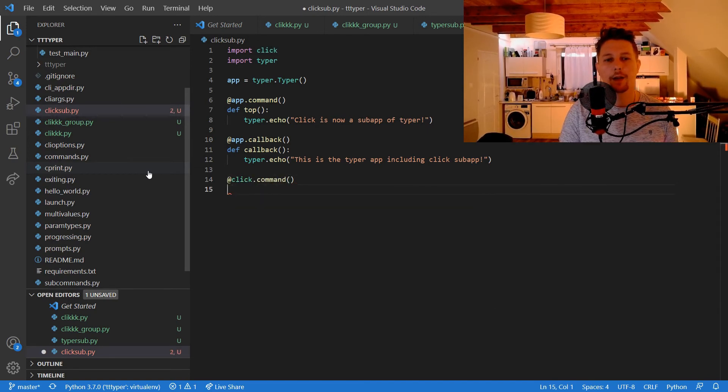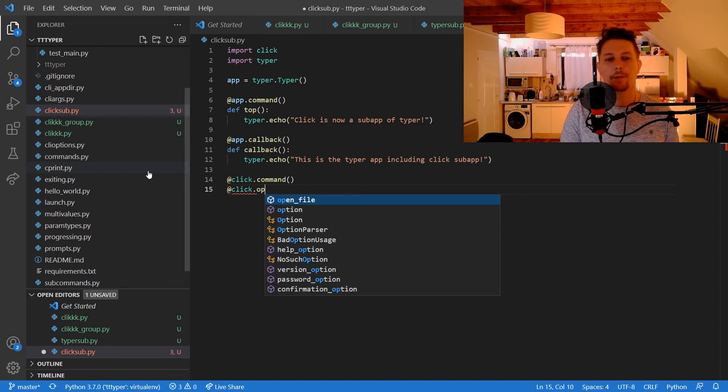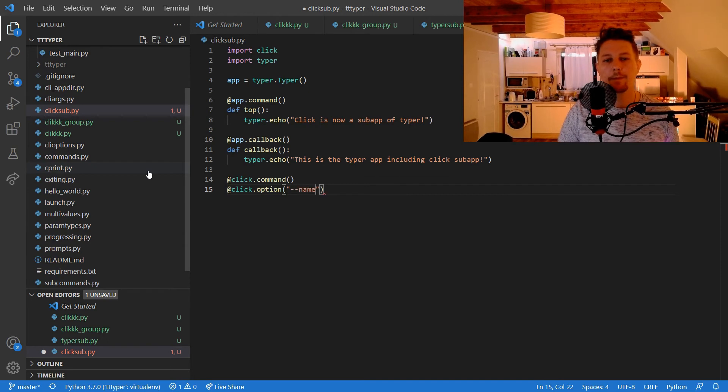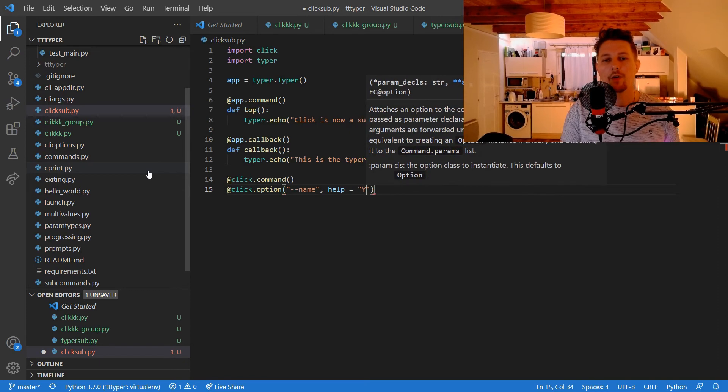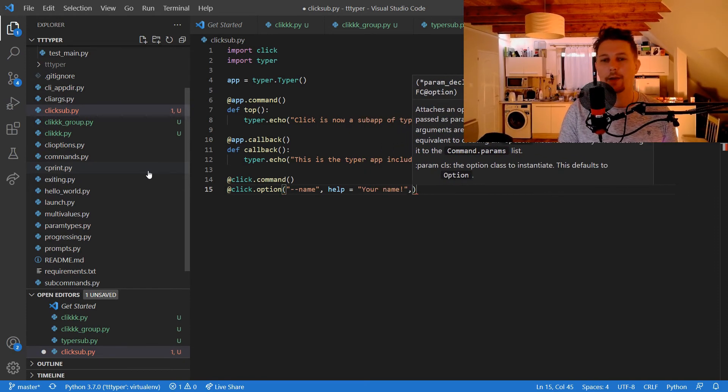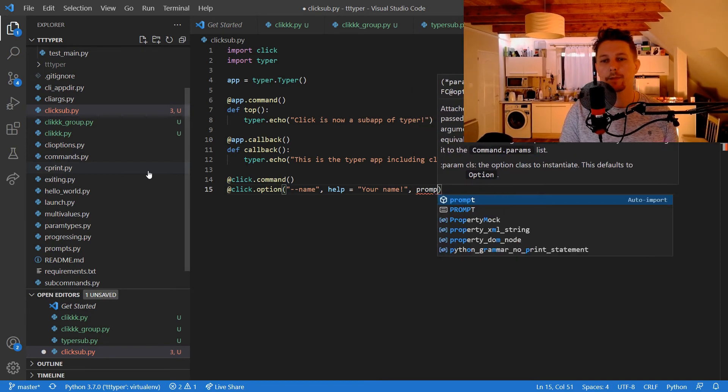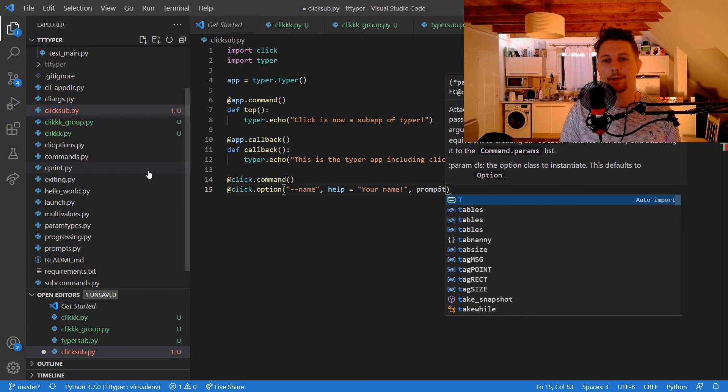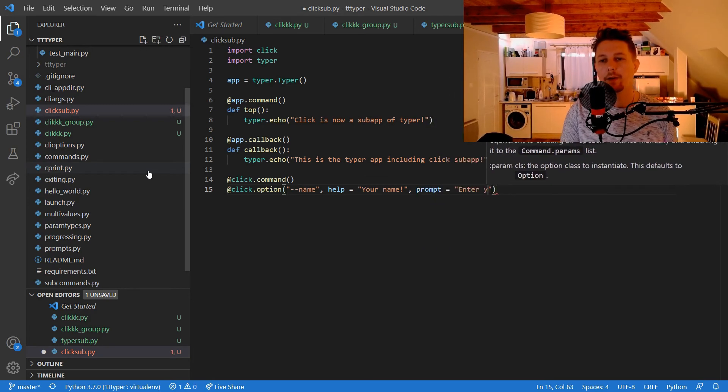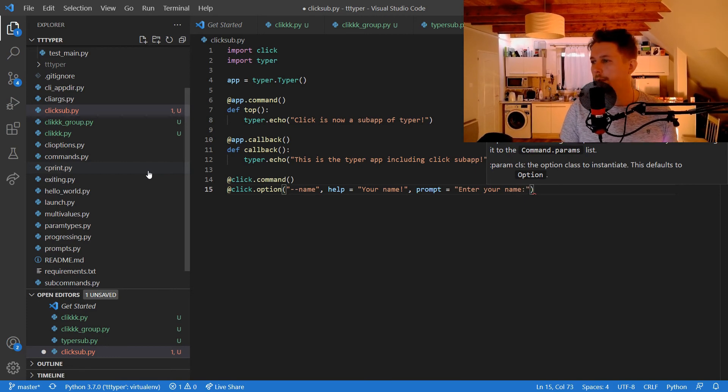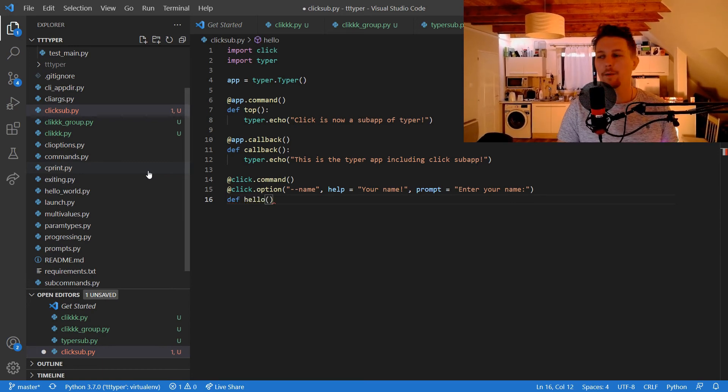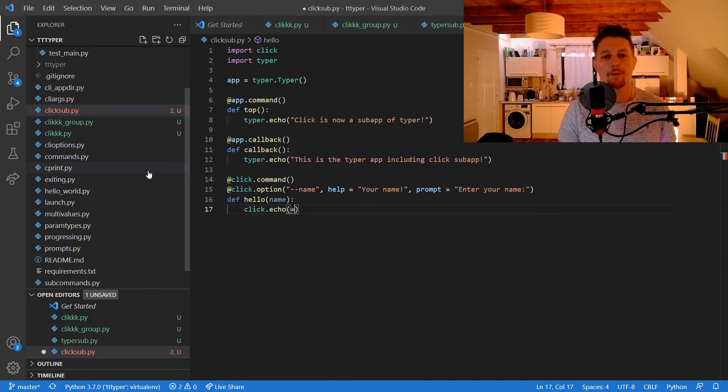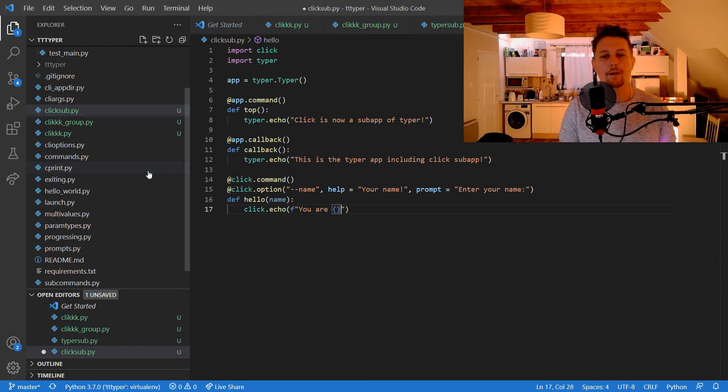And click.command Click, click.option --name, help 'your name', and we can create a prompt, so prompt equals 'enter your name'. Let's make this a colon. And let's call this hello with the name, and the click.echo will print out 'your name'.